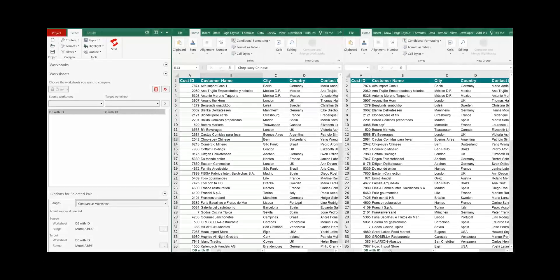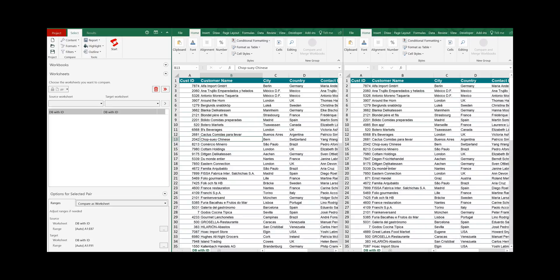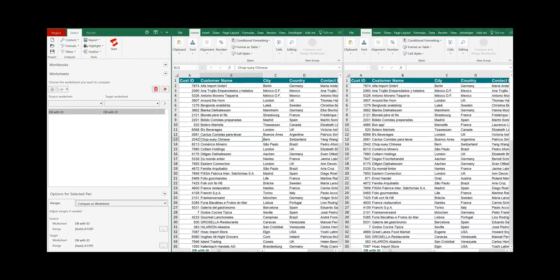One of the very strong points of Synchronizer is its capability to compare databases. In this tutorial I will lead you step by step through how that works.